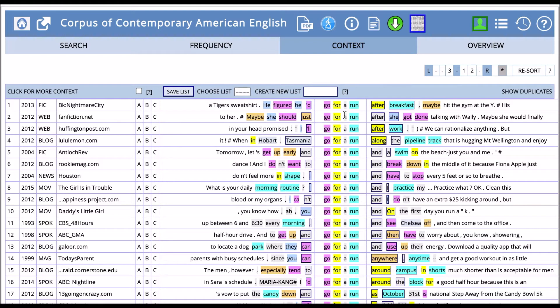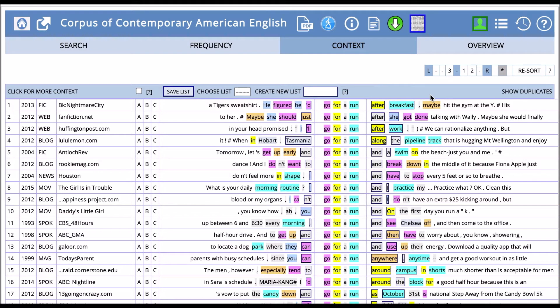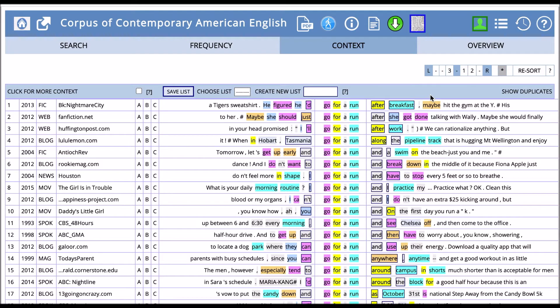Here we have go for a run after breakfast, go for a run in a swim, and go for a run anywhere. Here we can see we have a number of different types of words that can follow the phrase go for a run. You can have articles, prepositions, or any number of words.